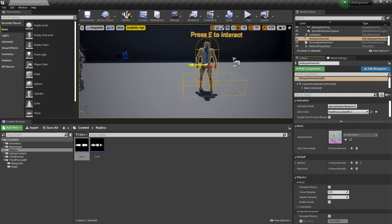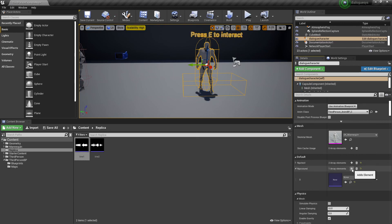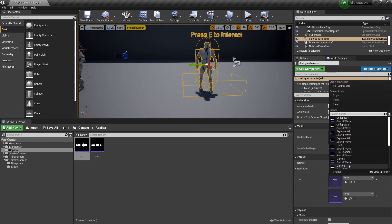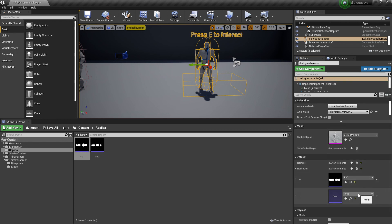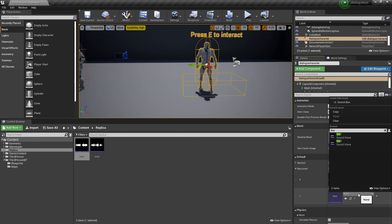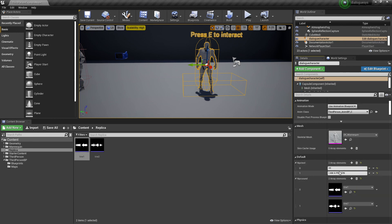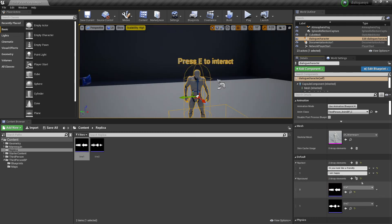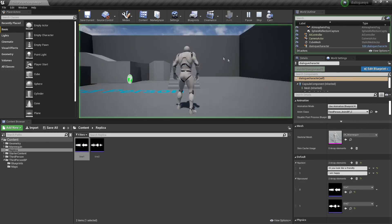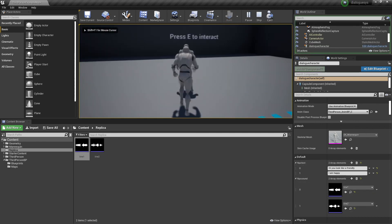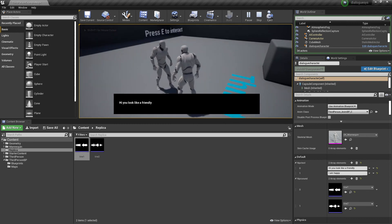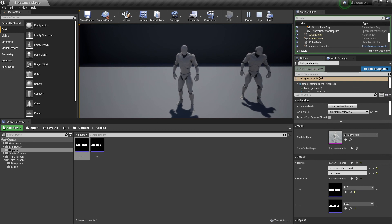Add two elements to the NPC Sound — make the first say Line 1, and the second say Line 2. Change the text so it says what he says in the lines. Now click Play, go up to him, press E — 'You look friendly' — he says the line. Press E again — 'I am happy' — he says the line. And that's how to set up a dialogue system inside of Unreal Engine with Replica.